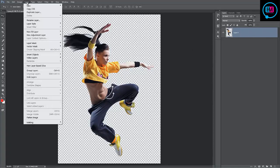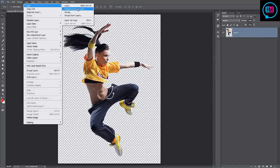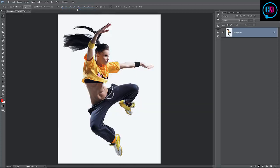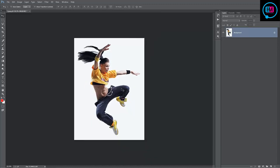To do that, we want to go to layer, new, background from layer. And what that will do, it will convert that to the background layer. You'll notice that it's filled all in white, but that's okay because we can still run the action. So we're going to do that now.